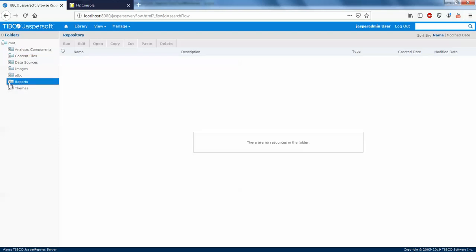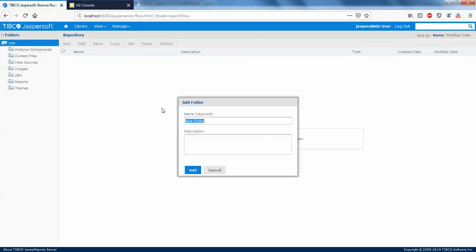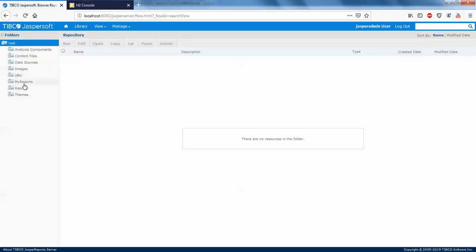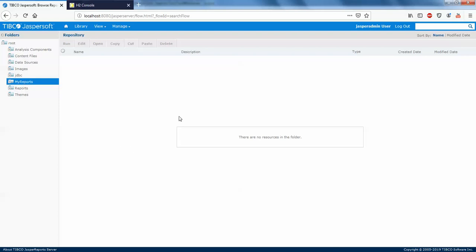It's not compulsory that you have to publish a report in the Reports folder itself — you can directly create a folder here. I'll say 'My Reports' and just add the folder. You can see the 'My Reports' folder has been created. I'm going to publish my report from studio to server in this folder.